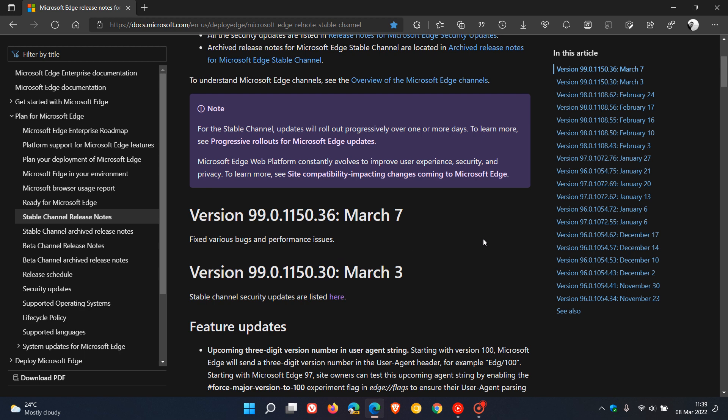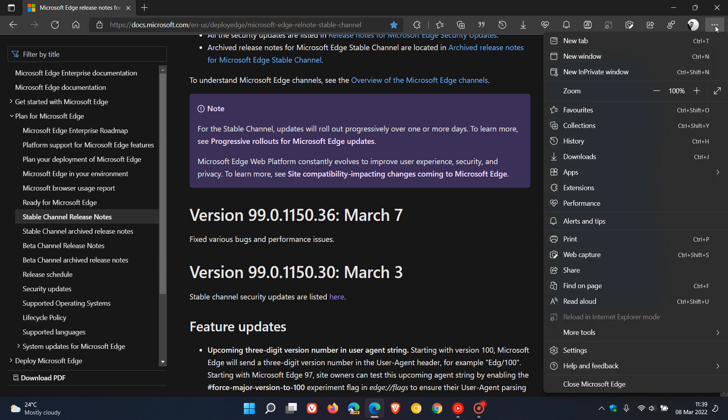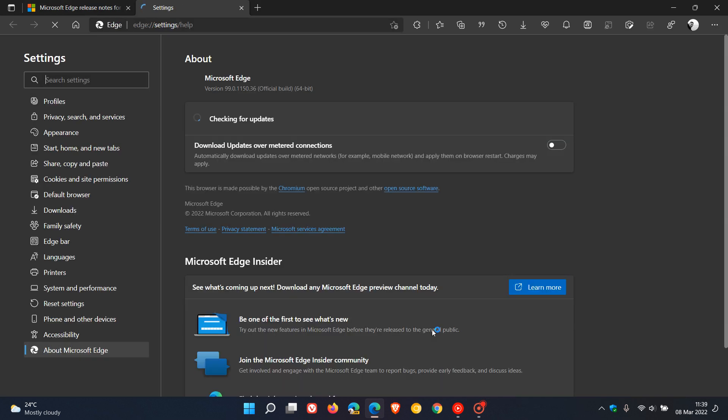So if you have had any stability issues, bugs, or just general problems in the browser, make sure that you apply this latest update. To do this we just head up to the menu in the top right, help and feedback, about Microsoft Edge.